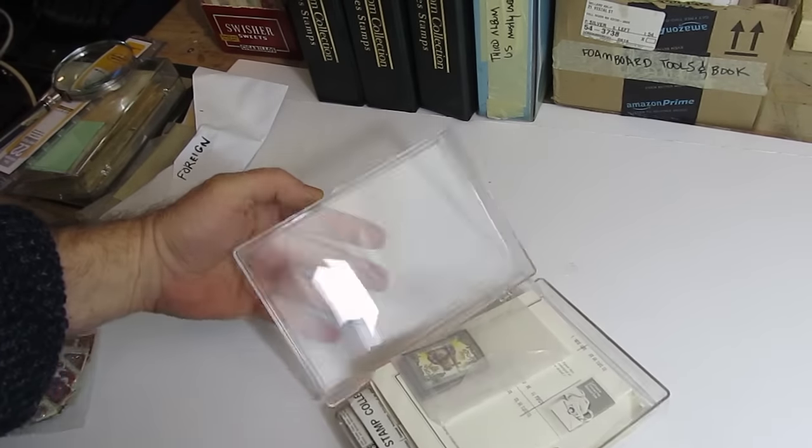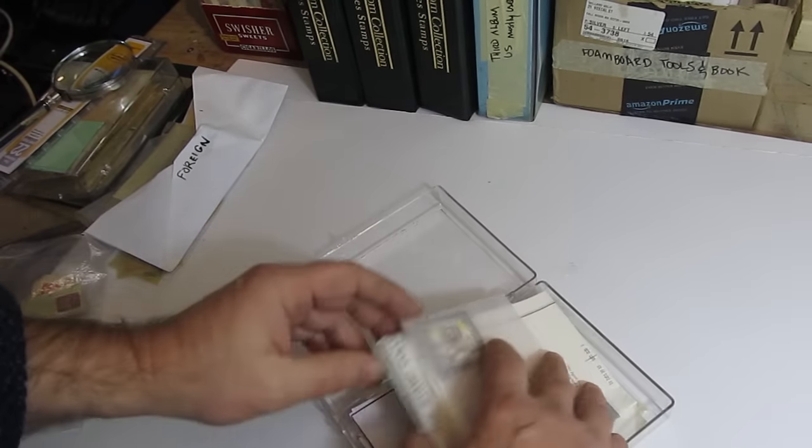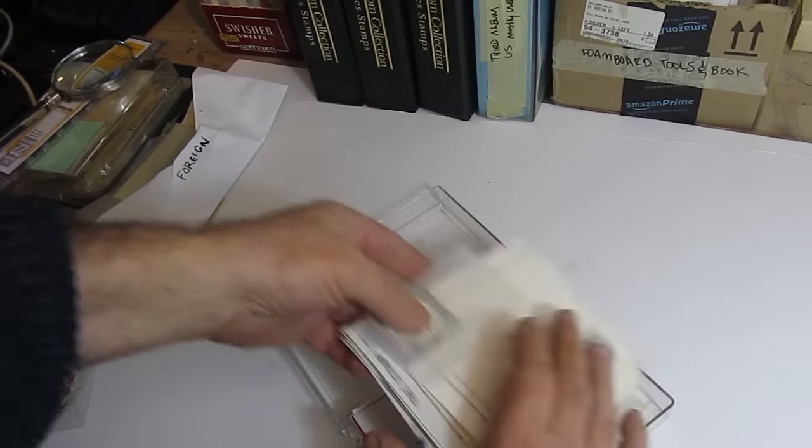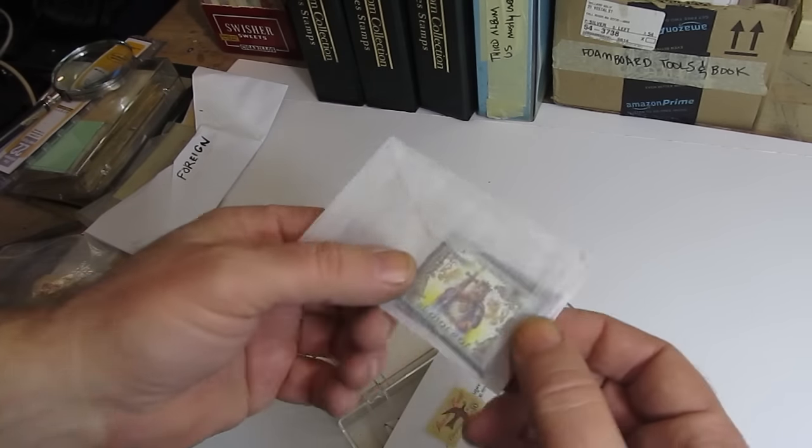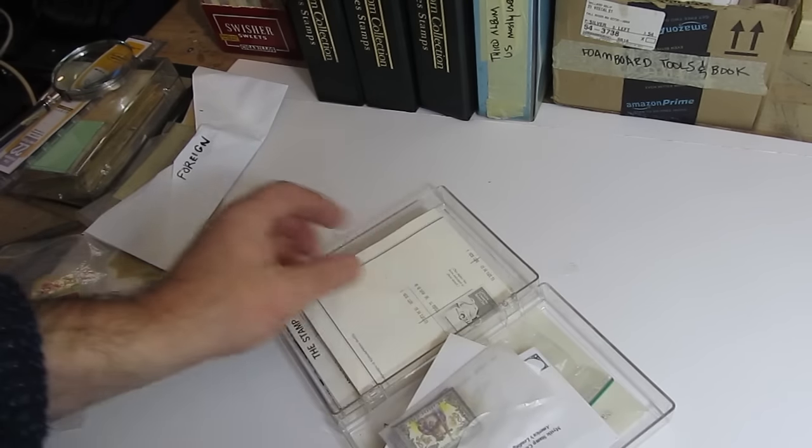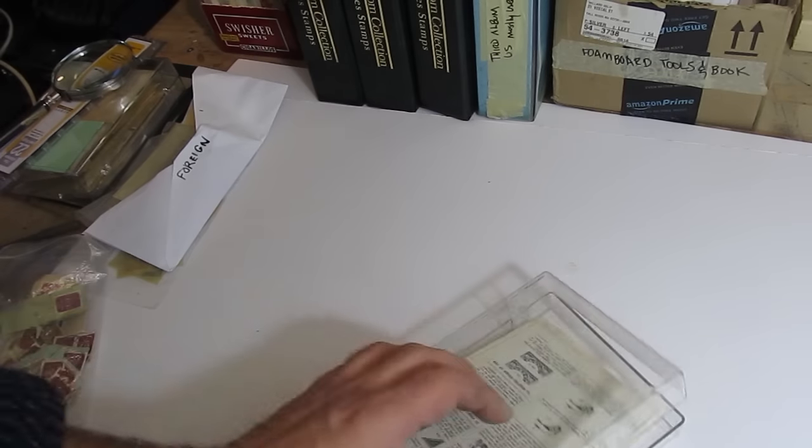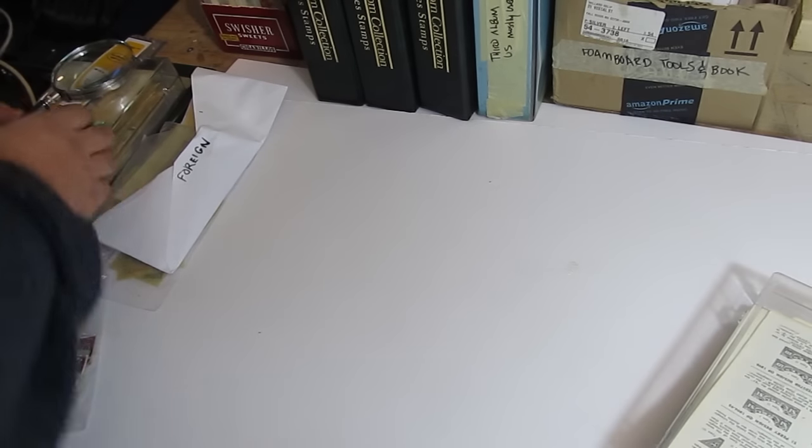If you don't want to invest in an album to start out with, you can just use a shoebox. Use some kind of a little box. Keep things in envelopes. And you can still enjoy your stamp collection. You can even make up an album on your own.